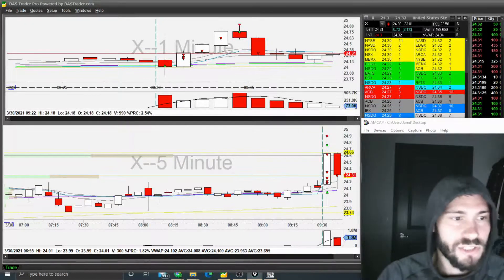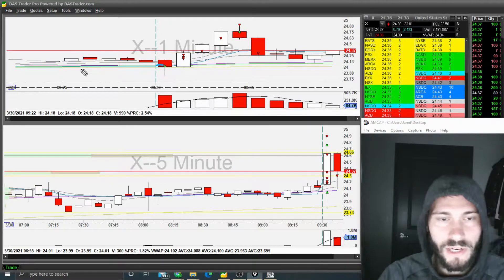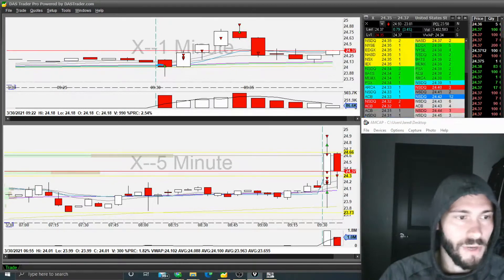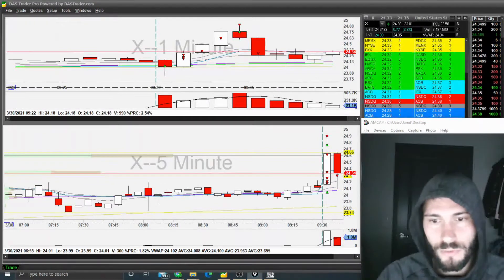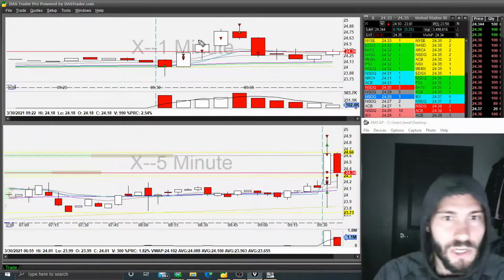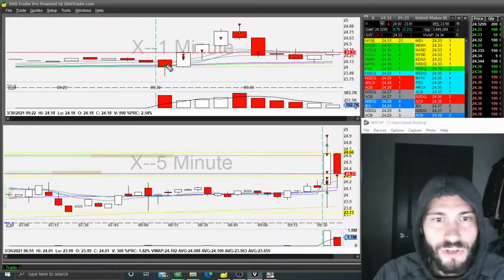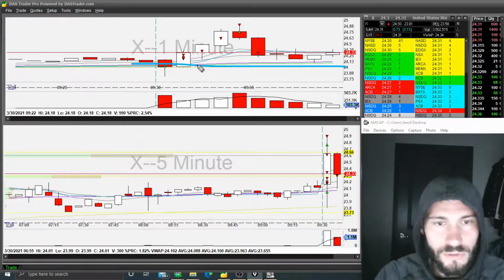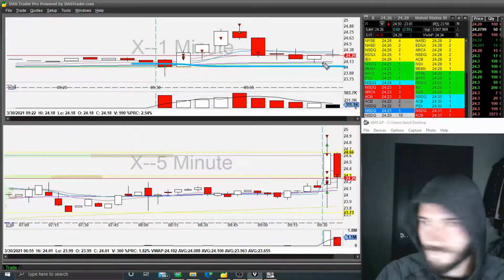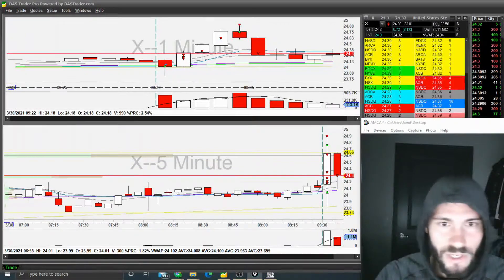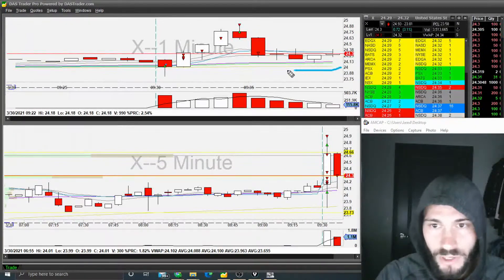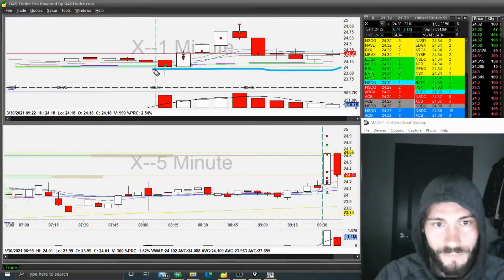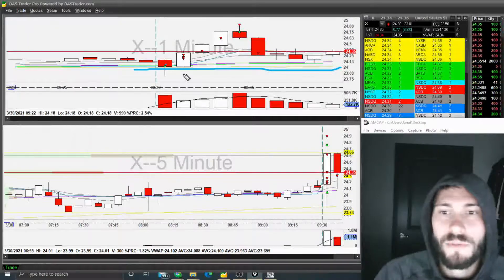I just liked that this was an entry where I had an obvious stop out. And that's really what I shoot for because it gives me more confidence. So I entered here and I said, if it lost 24, I was out. It's hard to see, it kind of looks like it did, but it never did break 24. So that was my stop out.